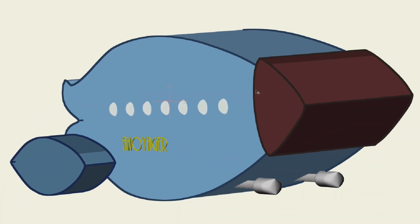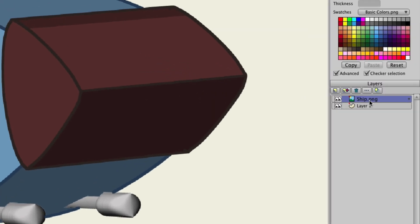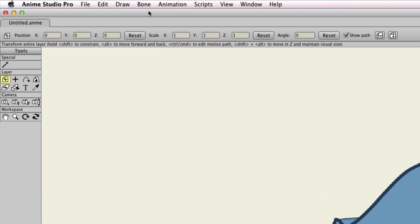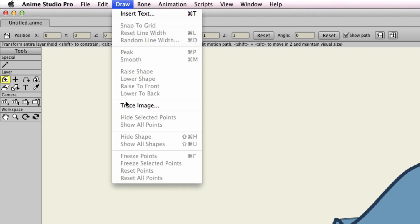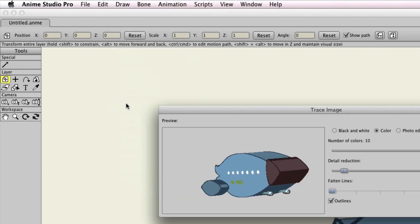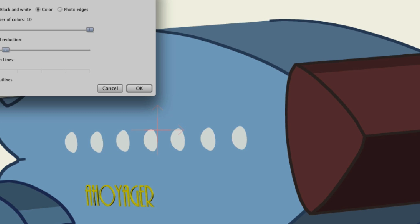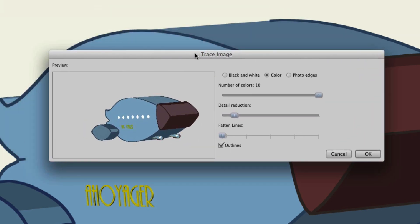So now we have a basic image on the screen. Make sure that the image is selected, and then go up to Draw, Trace Image. What you have here is a window that allows you to do three different things: you can convert the image into a black and white vector graphic, a color vector graphic, or you can do what is called Photo Edges.